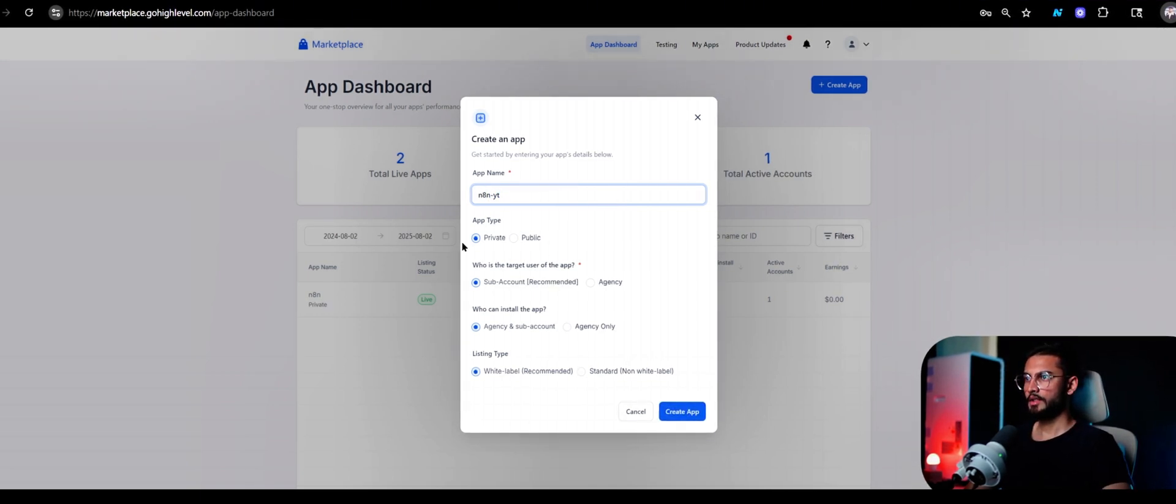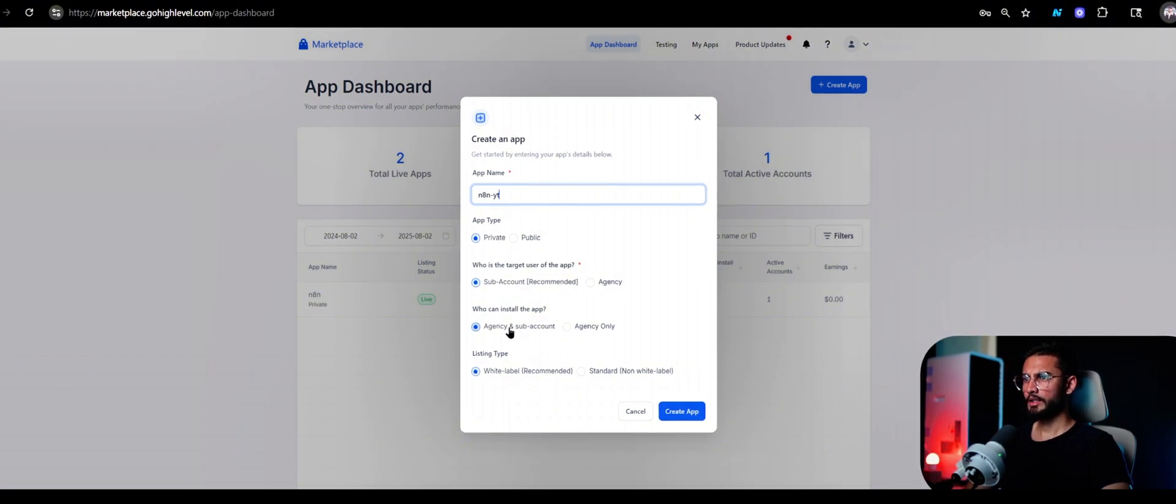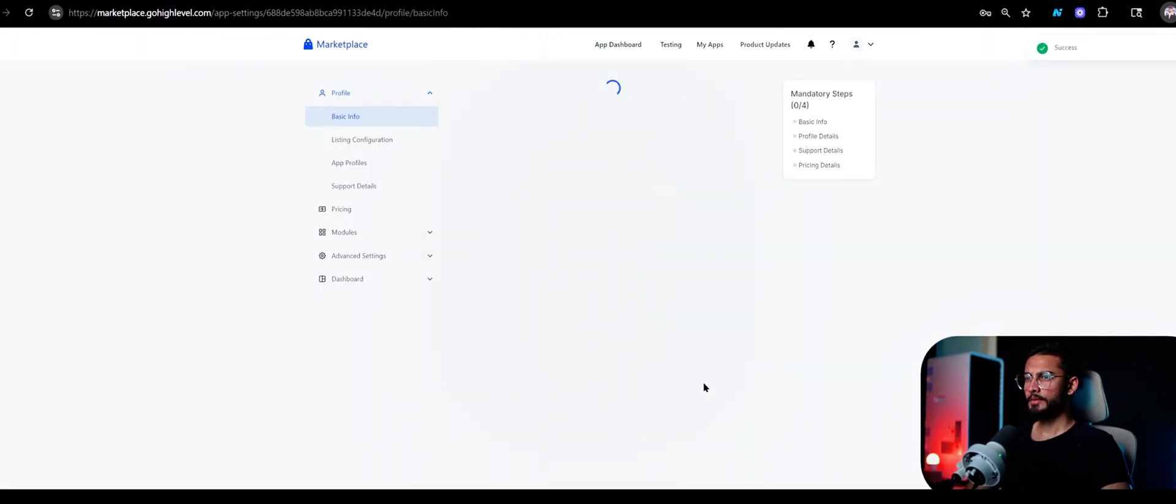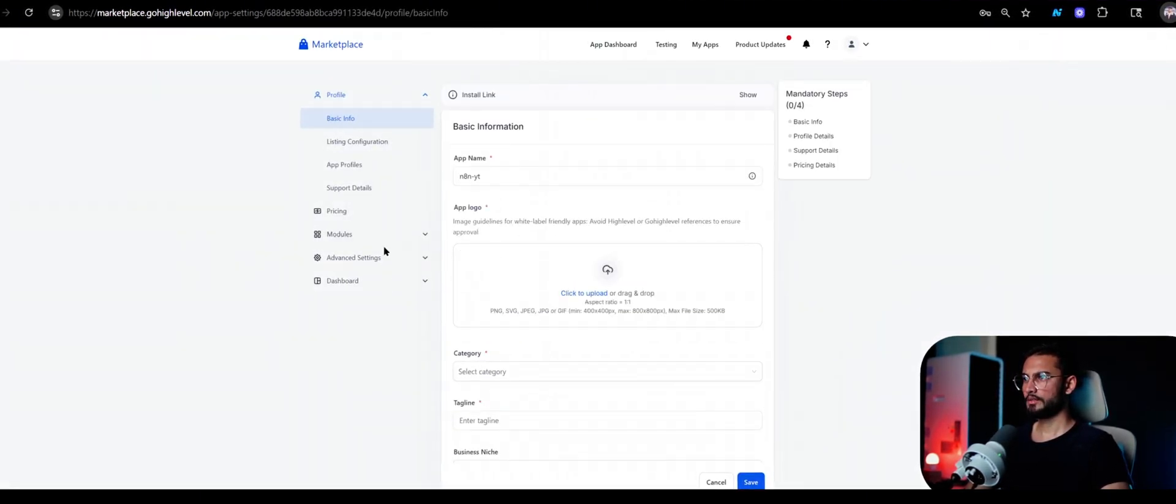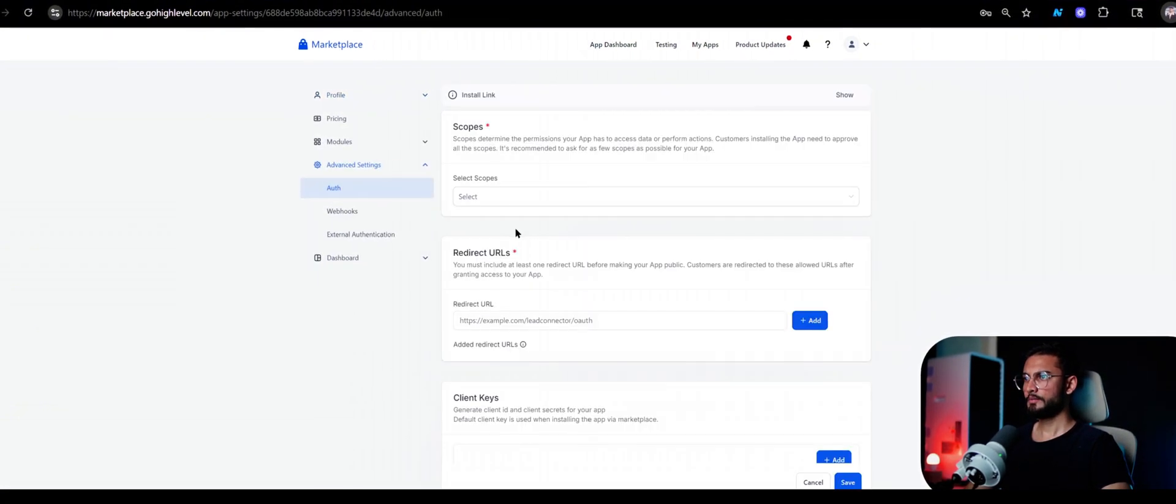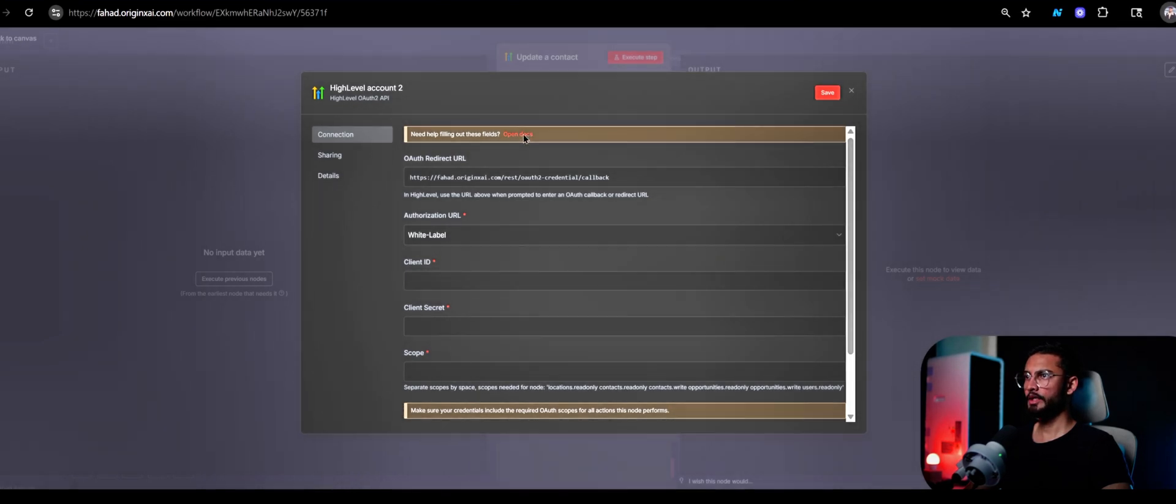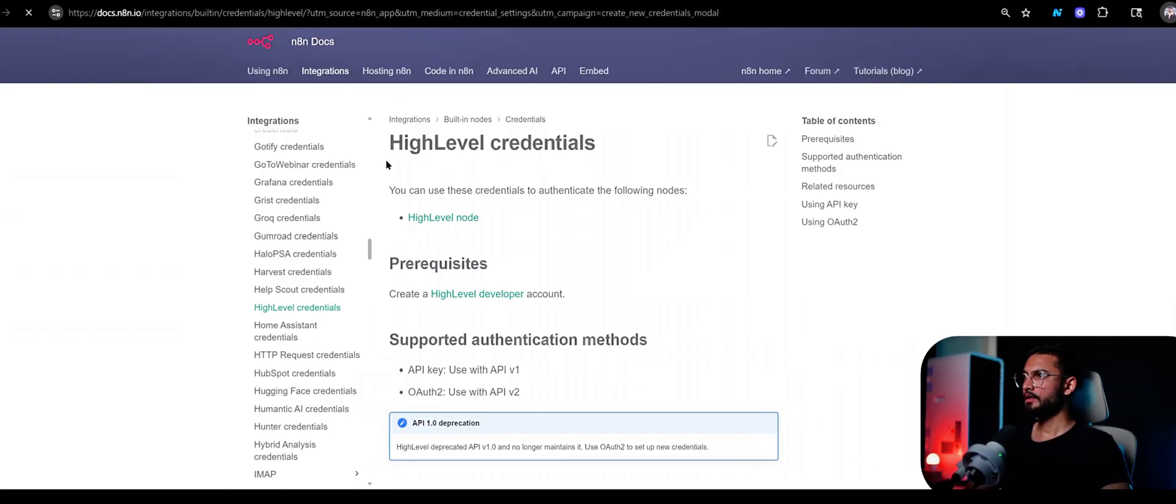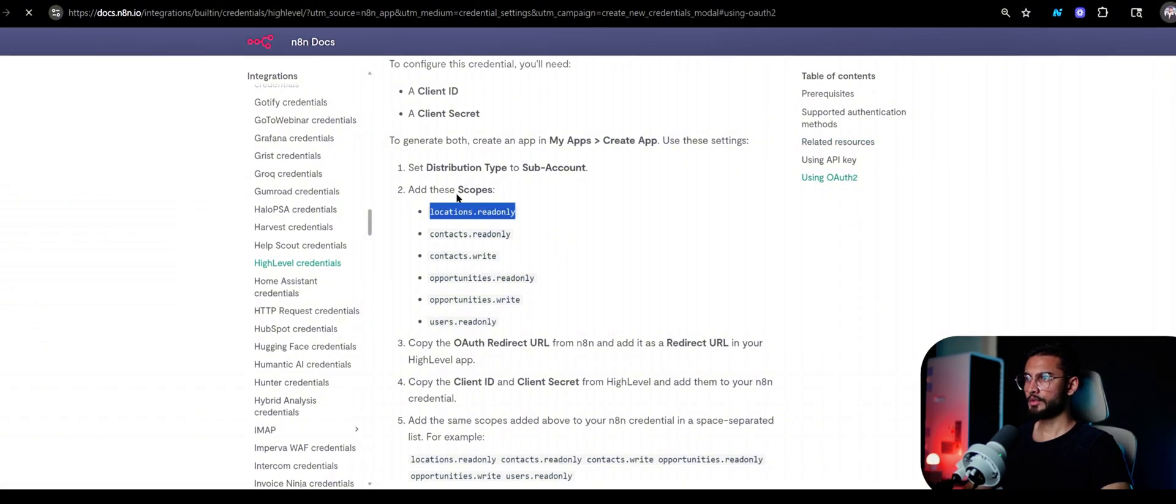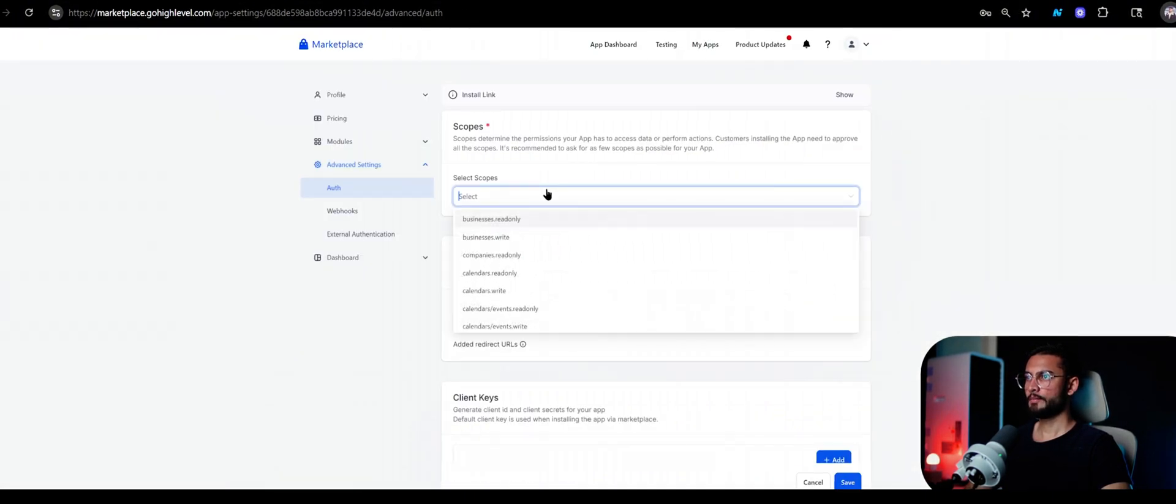Keep it private and then use sub account. Use agency and sub account, it doesn't matter, and white label, then click on create app. Now you can leave all these things, not really necessary. Go to advanced settings, click on auth, and here we'll get the scope. How we'll get the scopes is you click on this documentation from n8n and here we will get all these scopes.